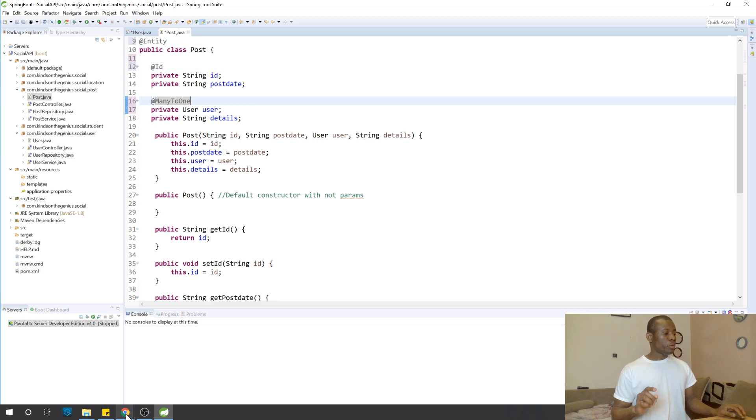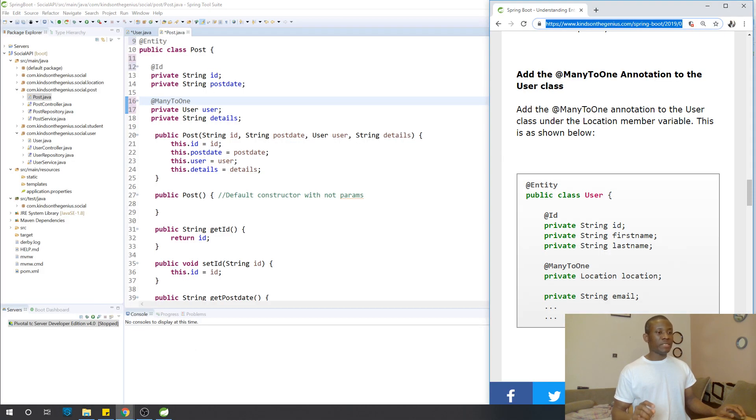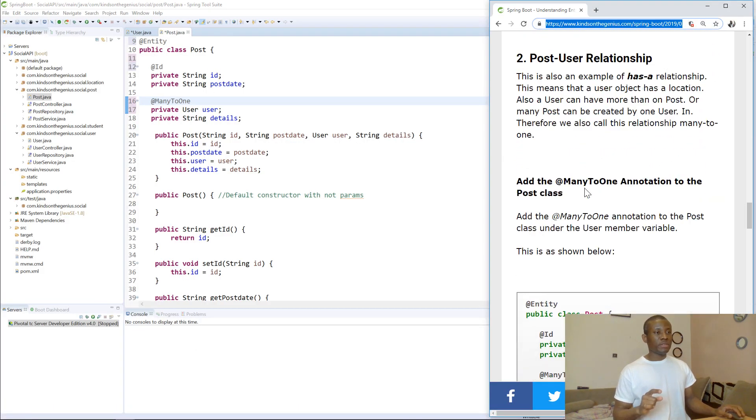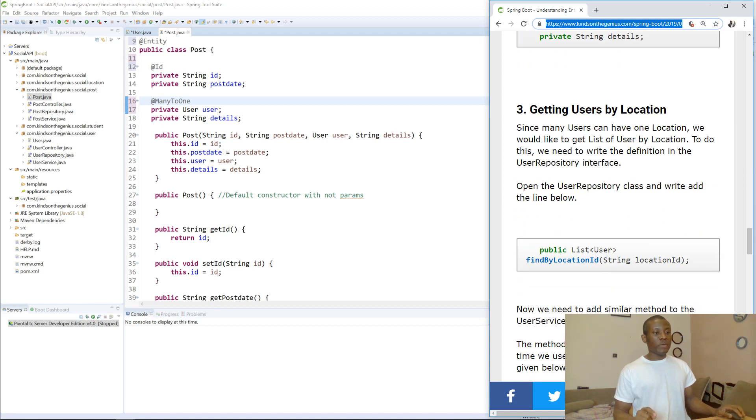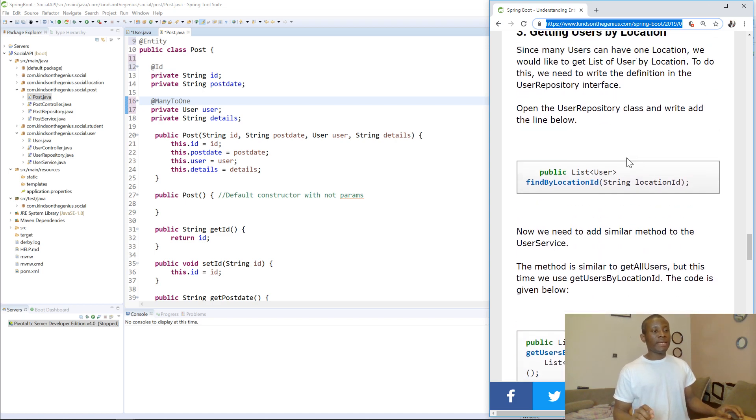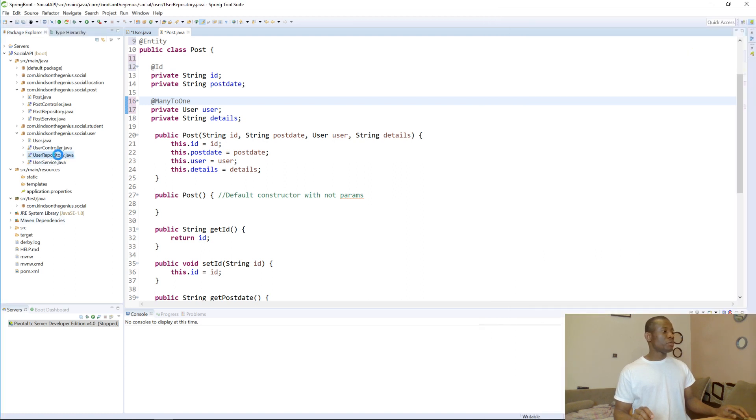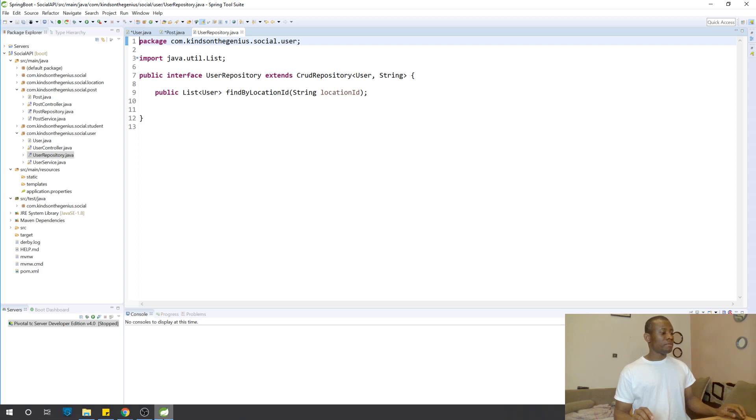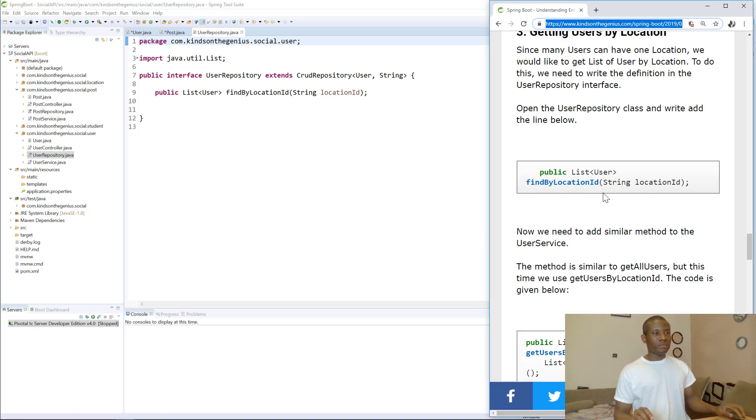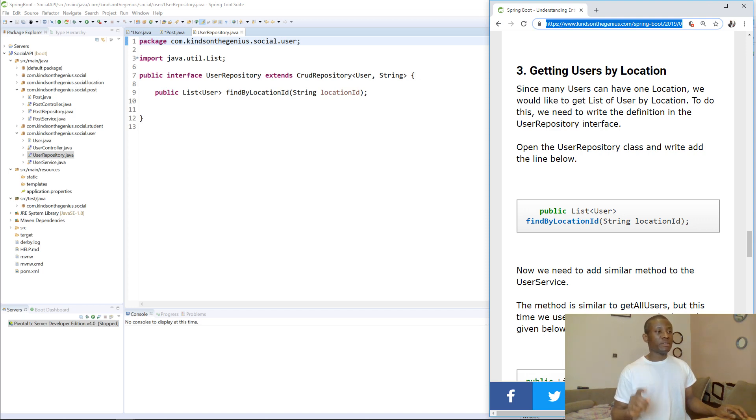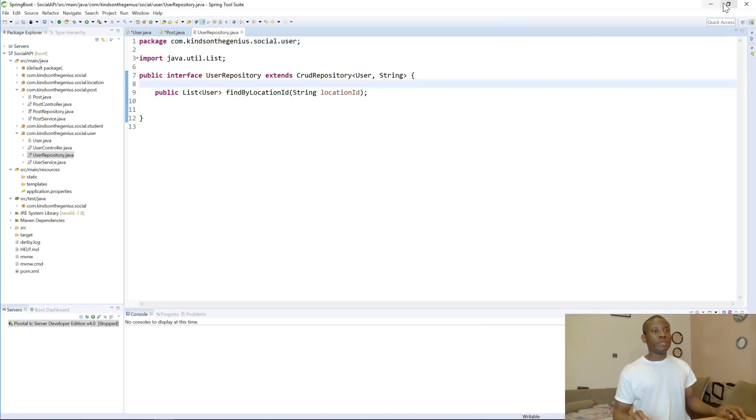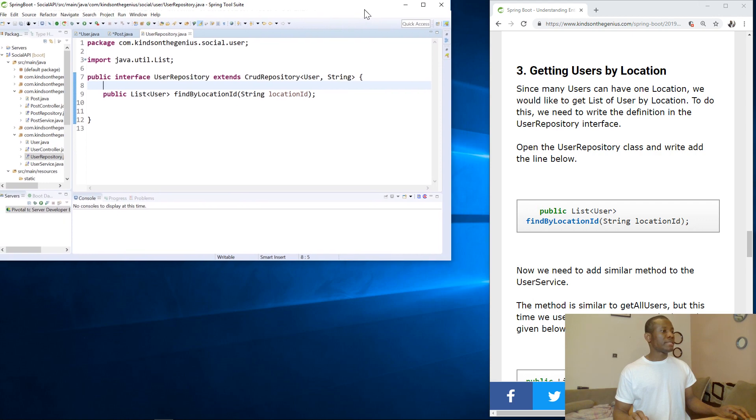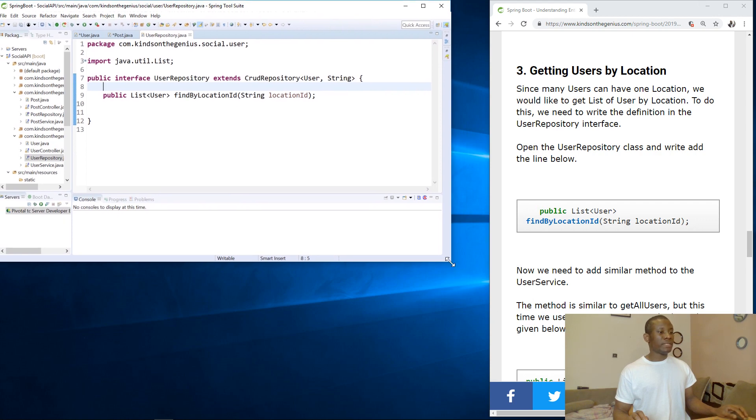So, this is how relationships work. And then, I'll go back to the web page. Let me see what next we need to do. So, I've added this. I've created this relationship. So, getting users by location. Since many users can have one location, we would like to get list of users by location. So, in that case, we need the user repository. So, getting users by location. Since many users can have one location, we would like to get list of users by location. So, I think I already wrote that. Let me keep this side by side. Open side by side.